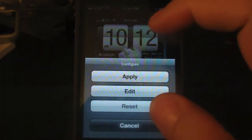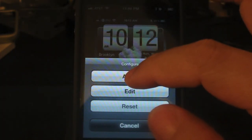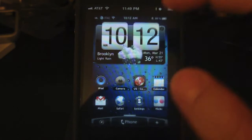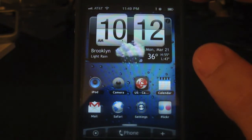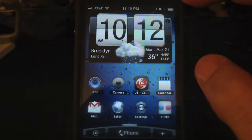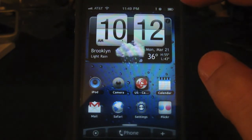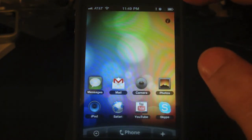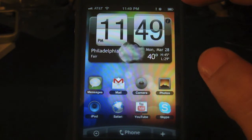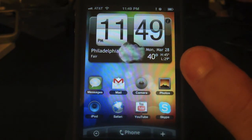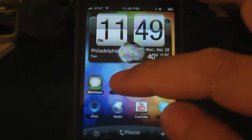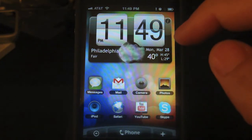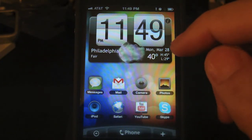Just tap it and choose Apply, and it will load the theme for you. And that's it! It looks very similar to the ones you see on HTC phones. You have application shortcuts on the springboard.